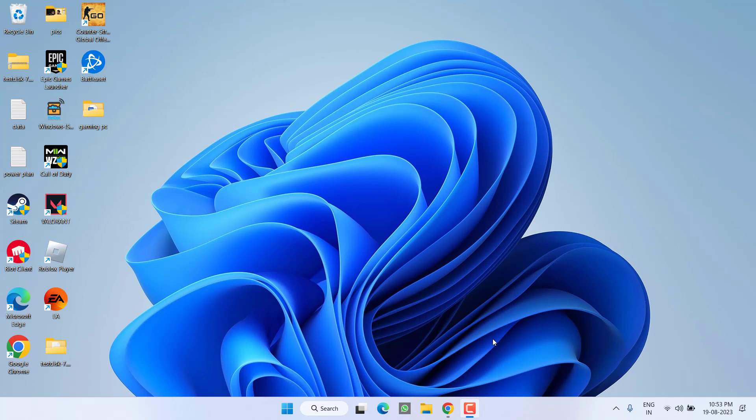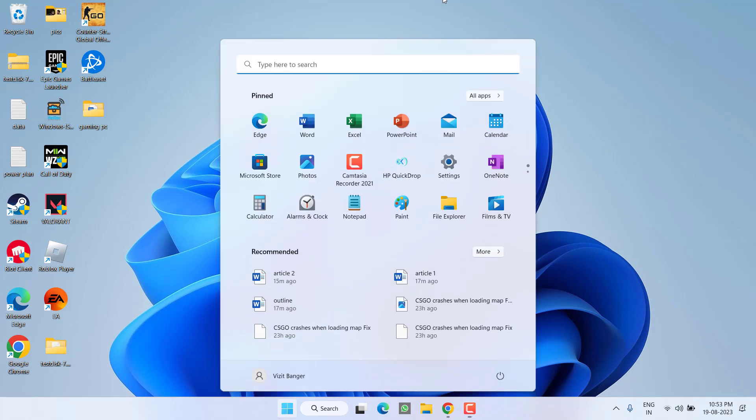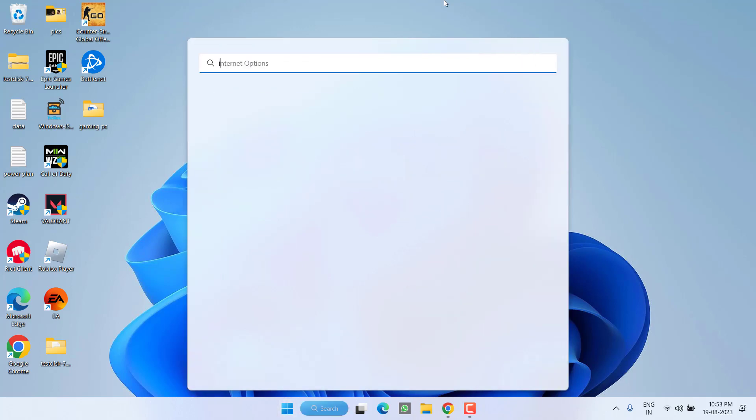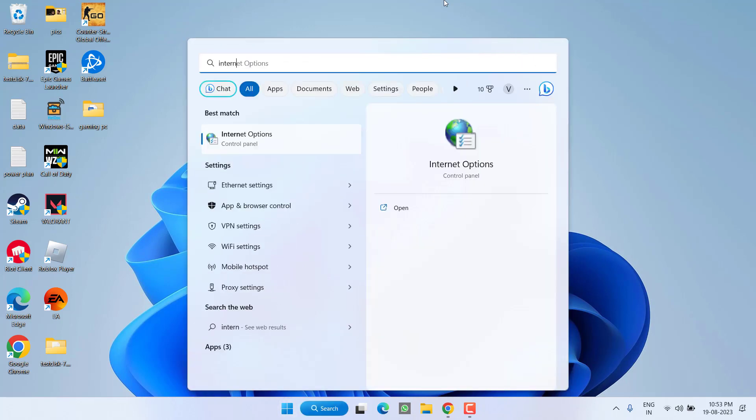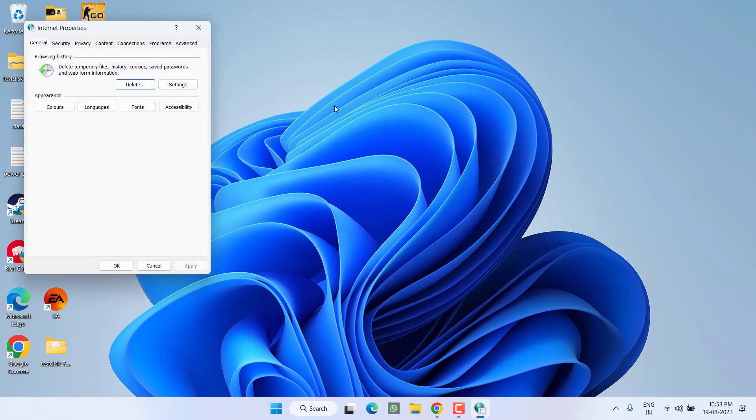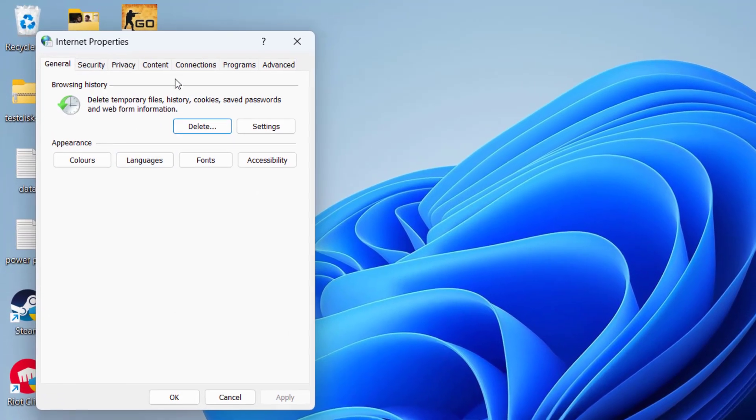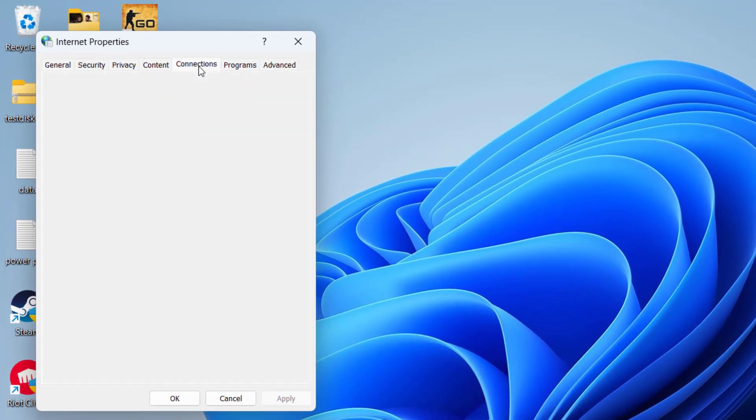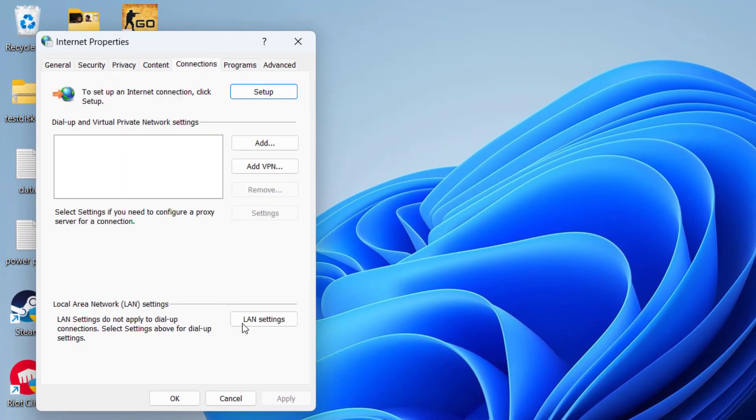In the basic step, I suggest you disable the proxy server. For that, click on the start menu and type internet options, then choose the option. From here, click on the connections tab and then click on LAN settings.